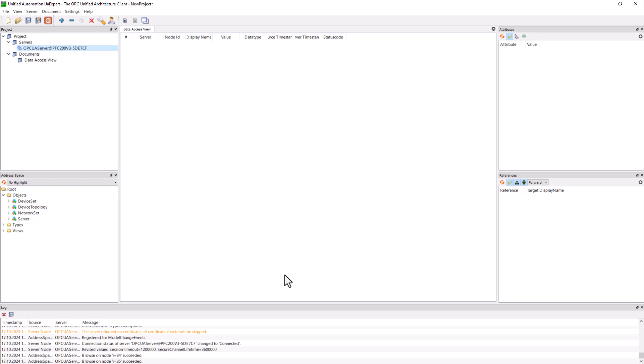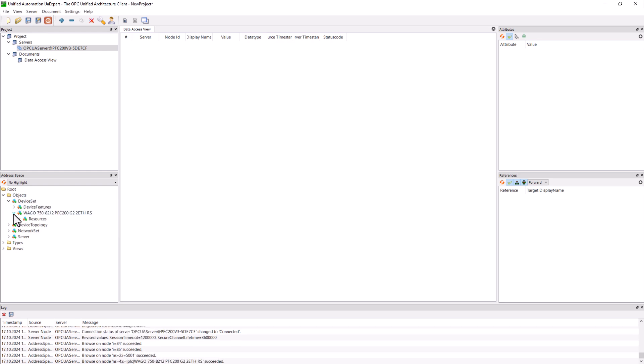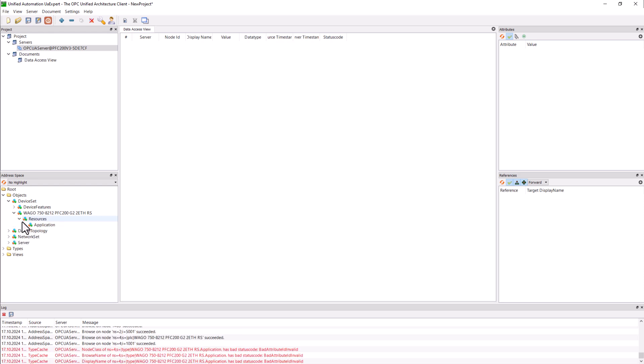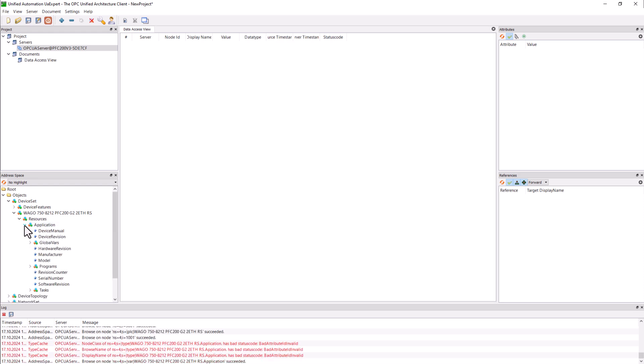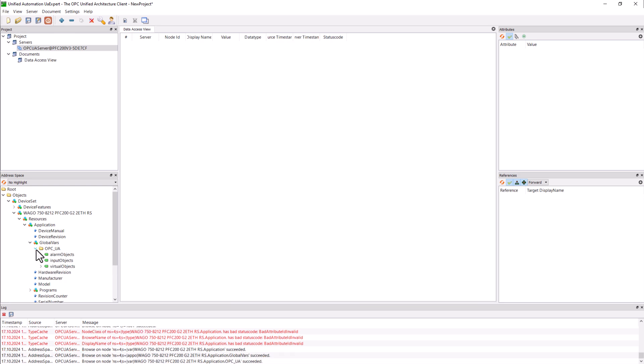At the bottom we navigate via objects, device set, WAGO 750-8212, resources, application, global VARs, OPC UA to input objects.